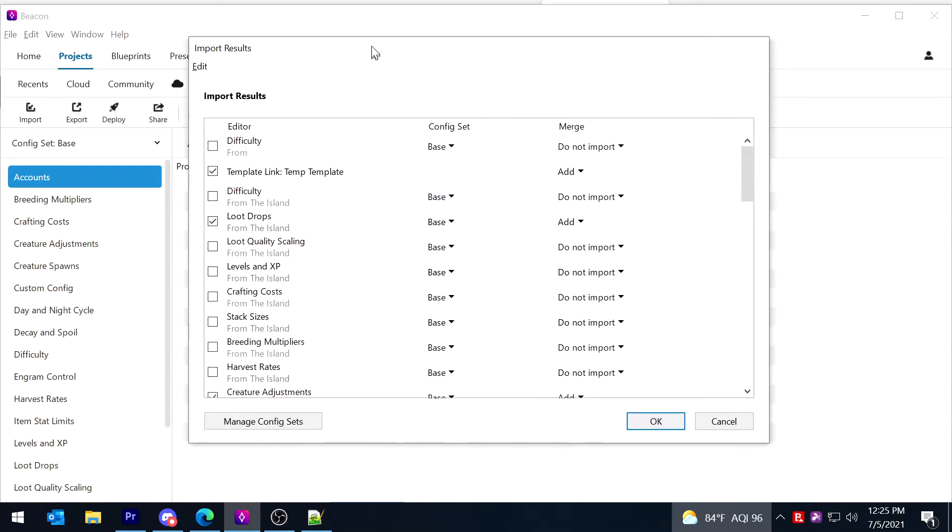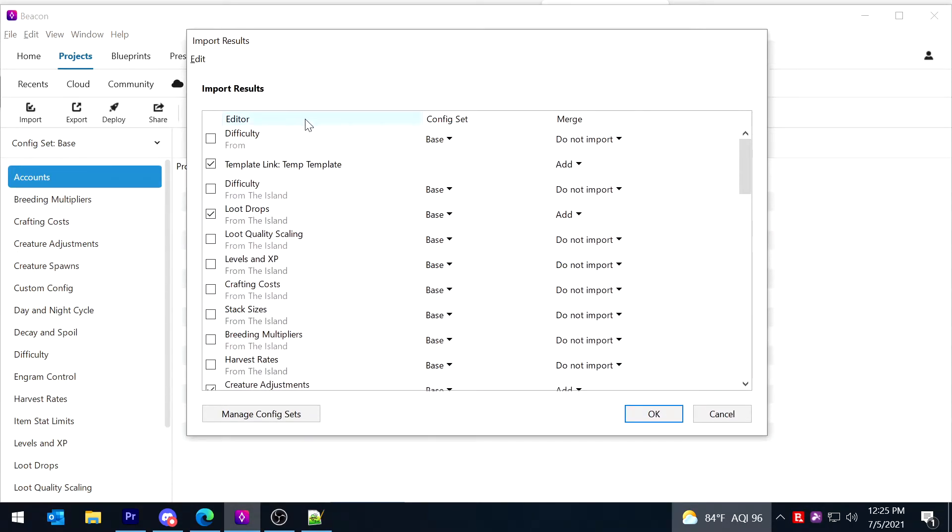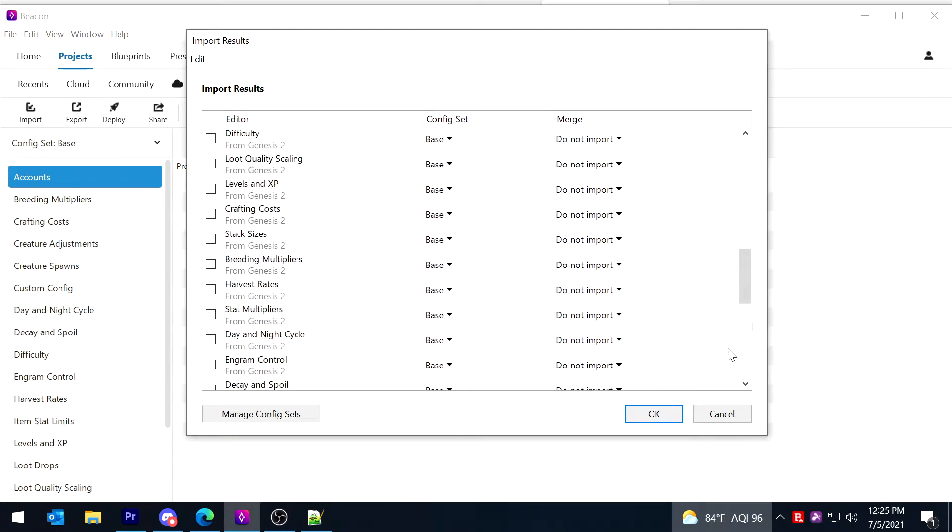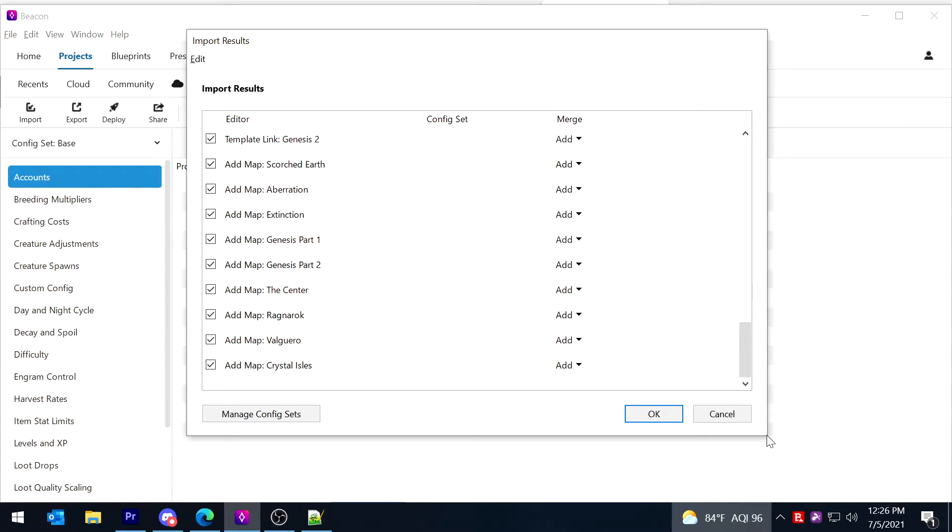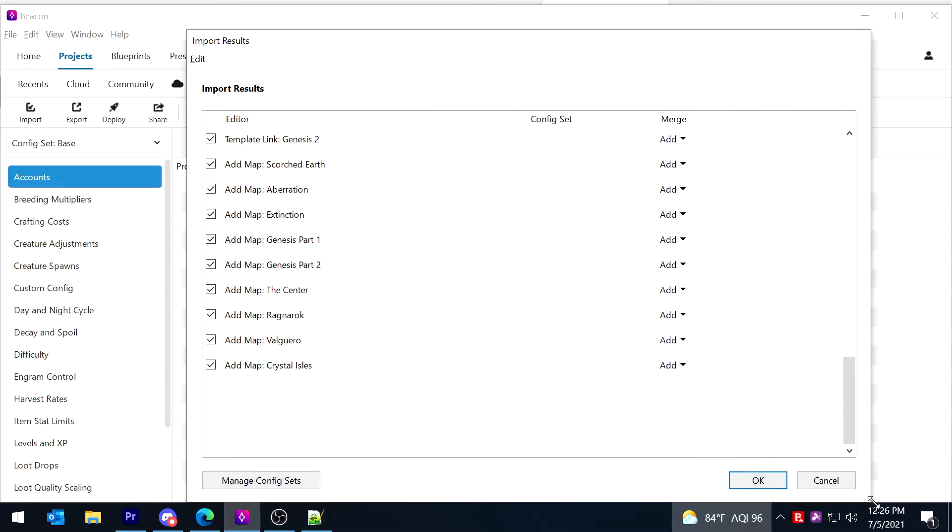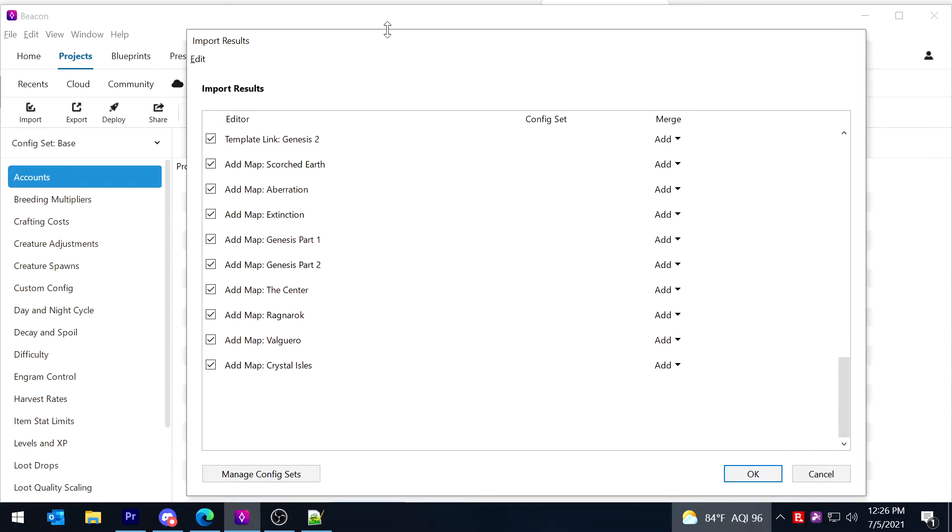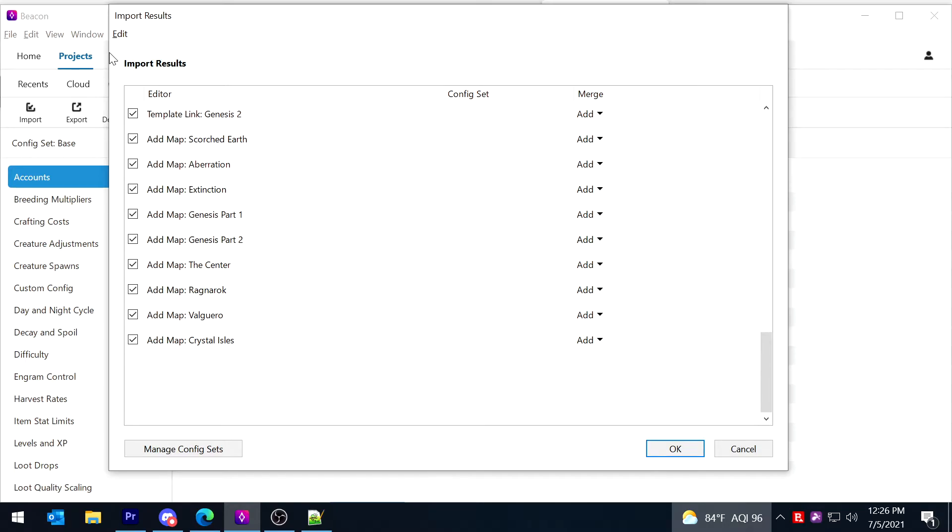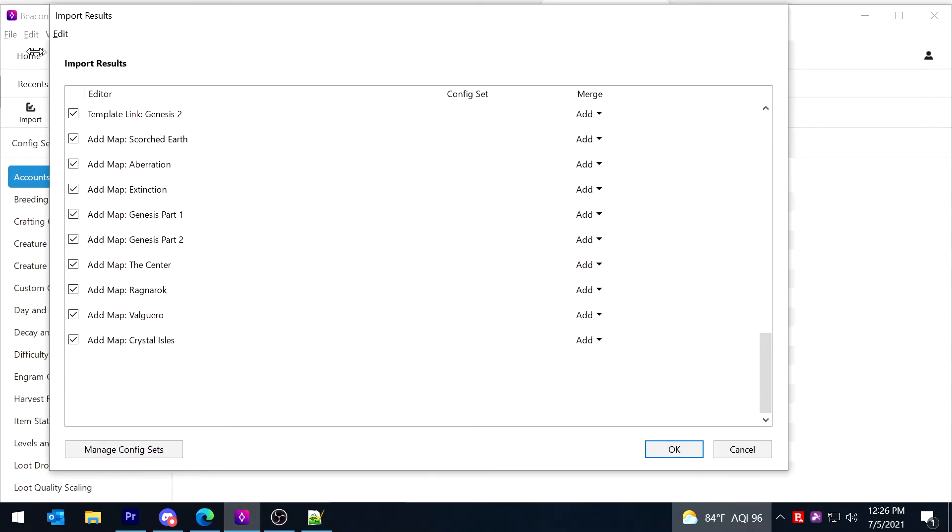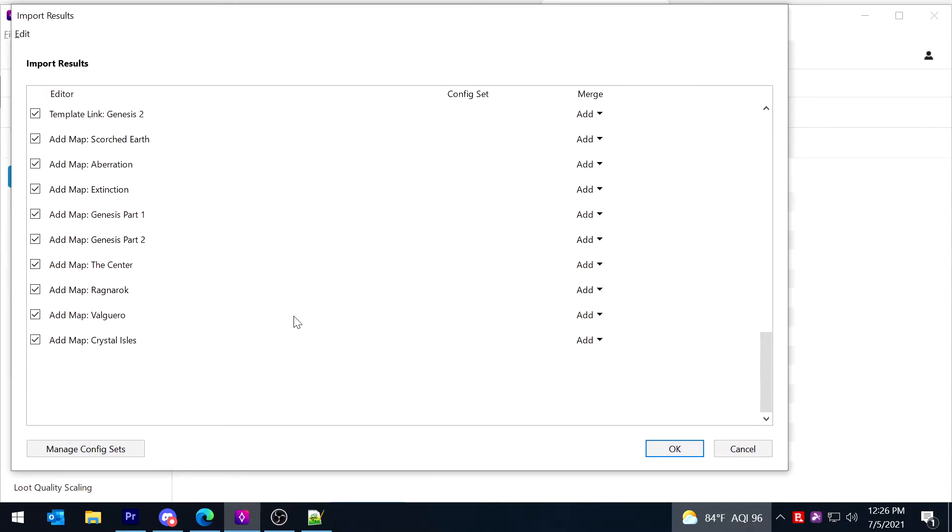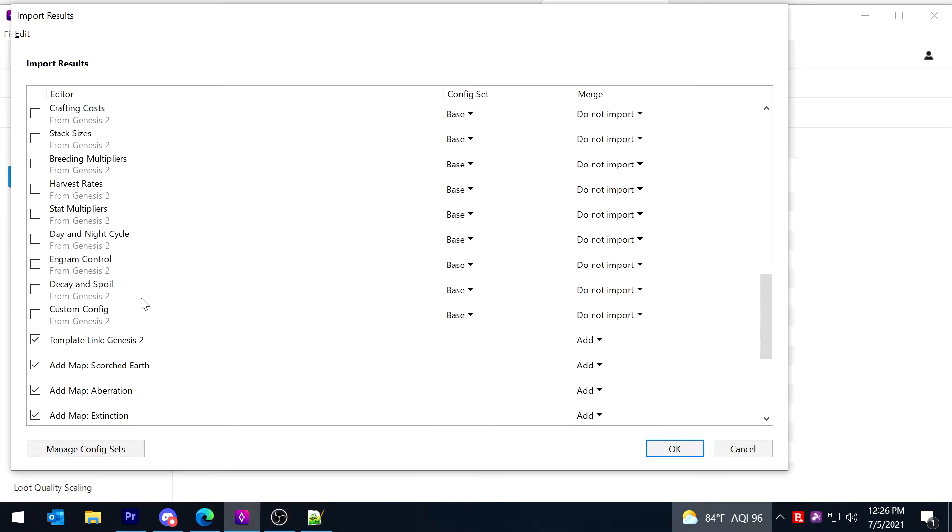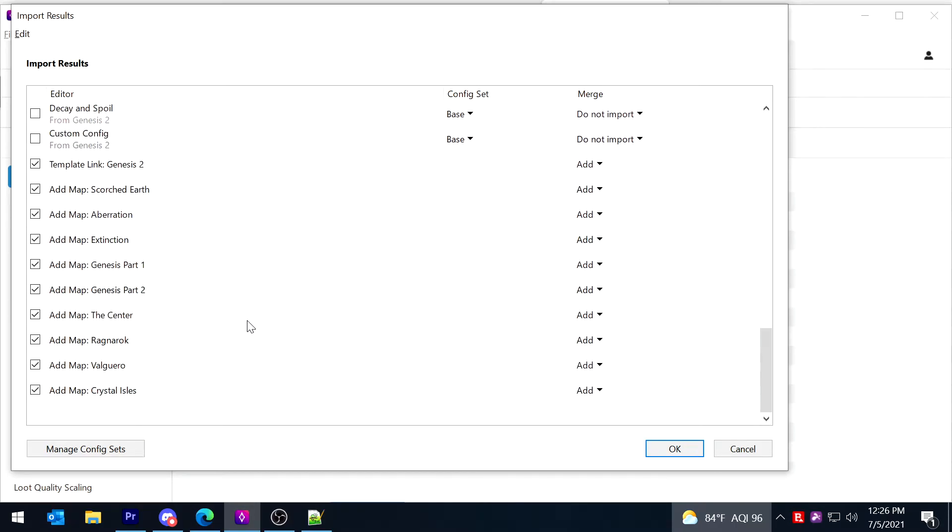From there you're going to end up at this import screen, and this is where mileage is going to vary quite a bit depending on how fresh you are and what source you prefer to take the leak on what gets imported and what doesn't. If your server is already configured the way you want and you haven't played with Beacon yet, import everything.